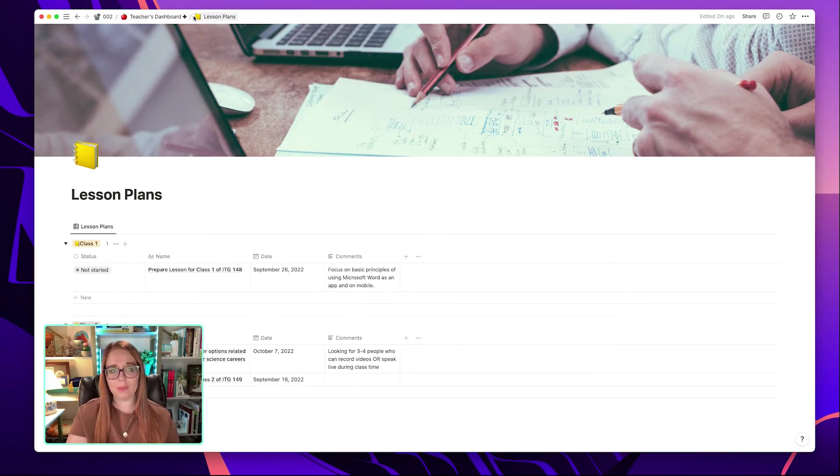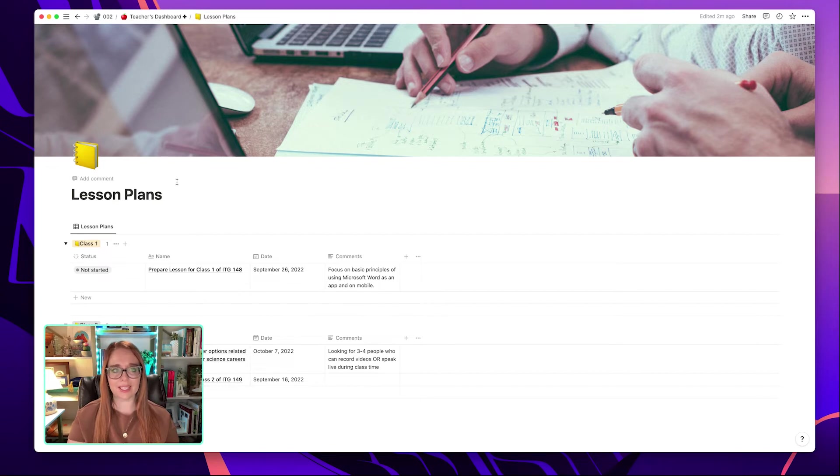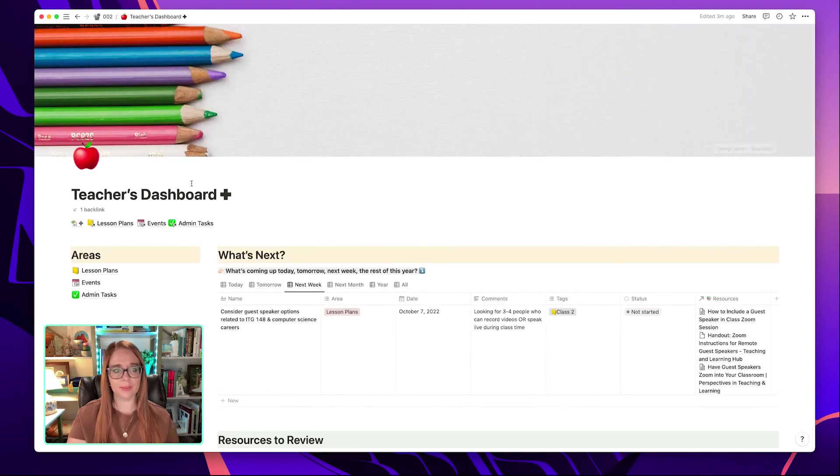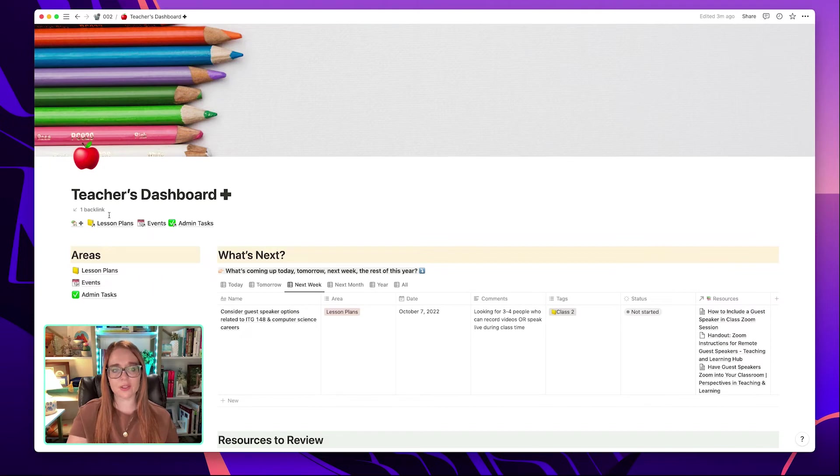I'd have to go back to the dashboard and then go over to admin tasks. So this is where making your own mini navigation bar really comes in handy.